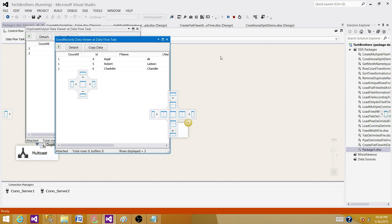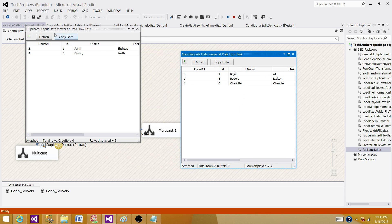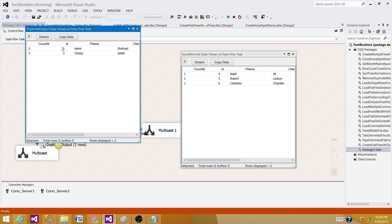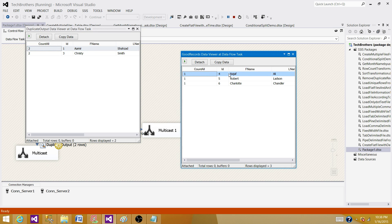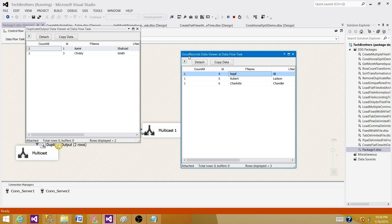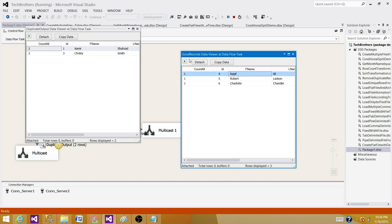But we see here in the duplicate records, all those duplicate records, they were happening twice. They moved on the duplicate side and all good records are moved on this good records multicast side. So that's how you can remove the duplicate records in the data flow task.